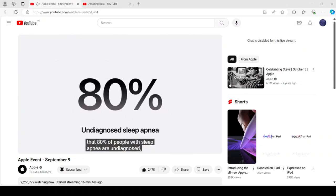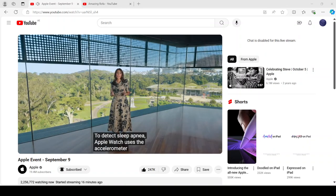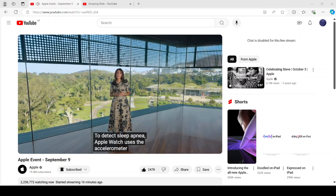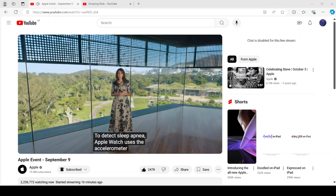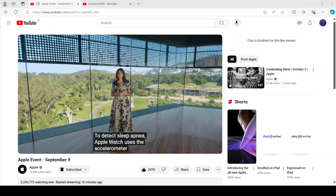people with sleep apnea are undiagnosed, so they don't know they have the condition. To detect sleep apnea, Apple Watch uses the accelerometer to monitor